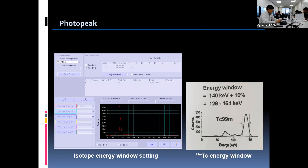High-voltage fluctuation can move the photopeak a few keV, so we should not forget to check the photopeak before we start any acquisition.